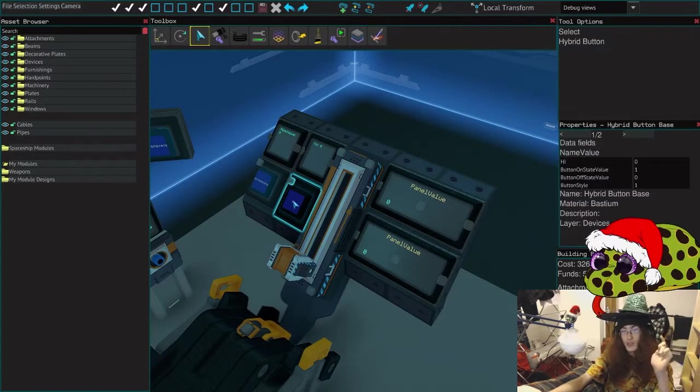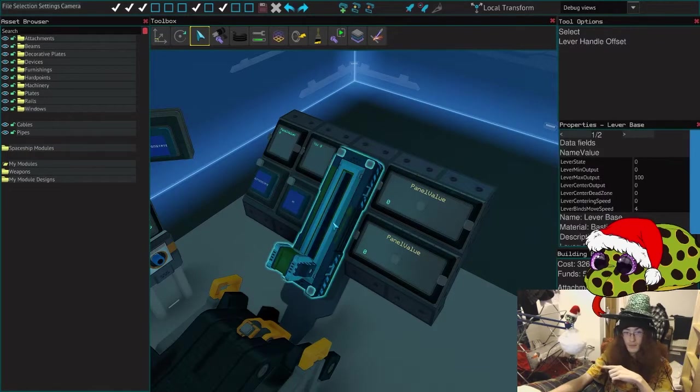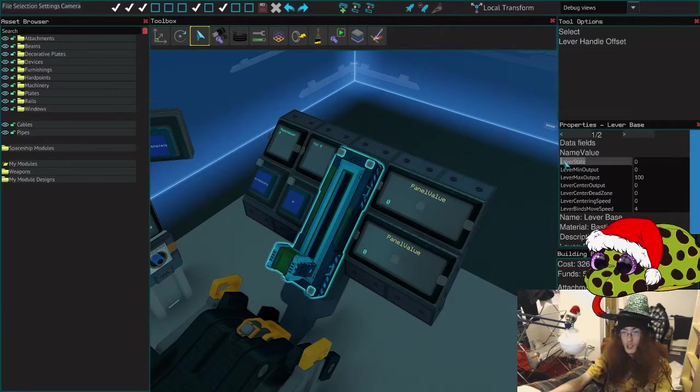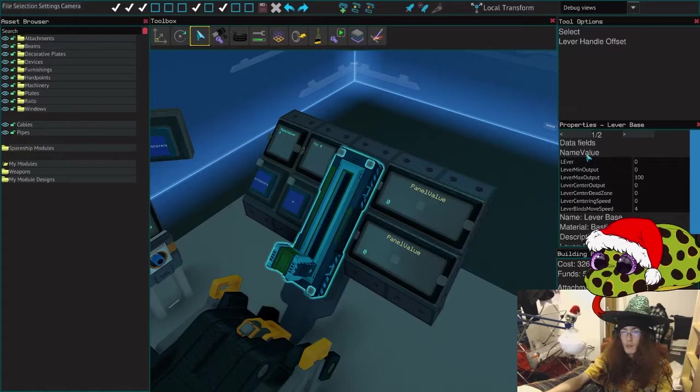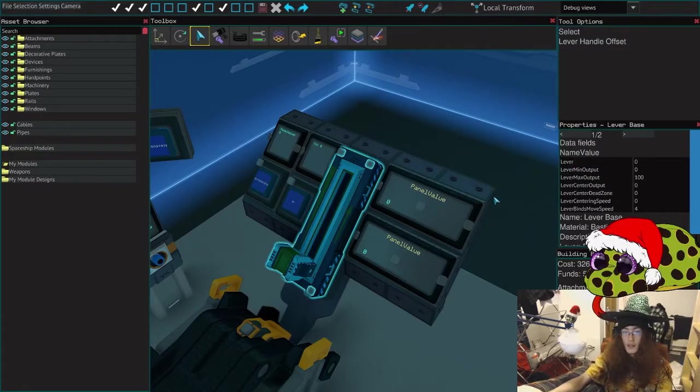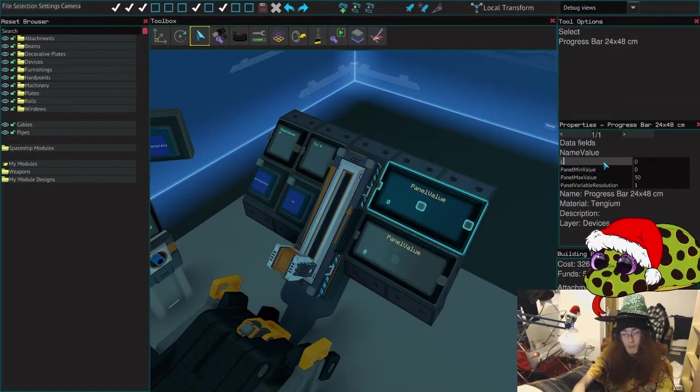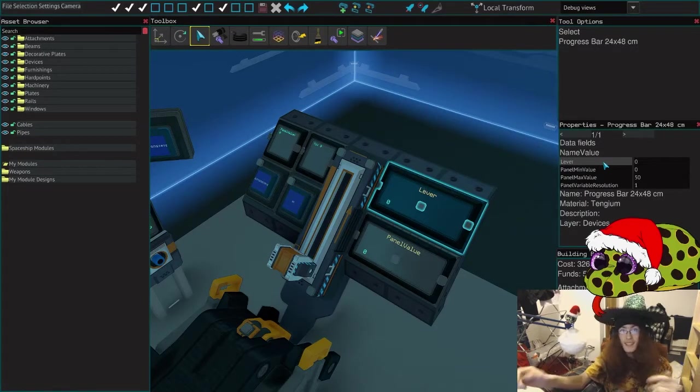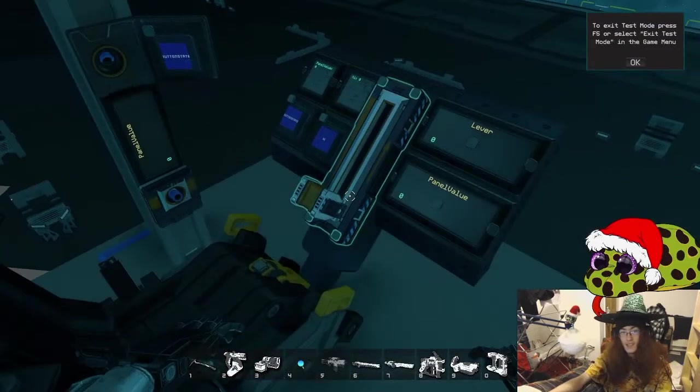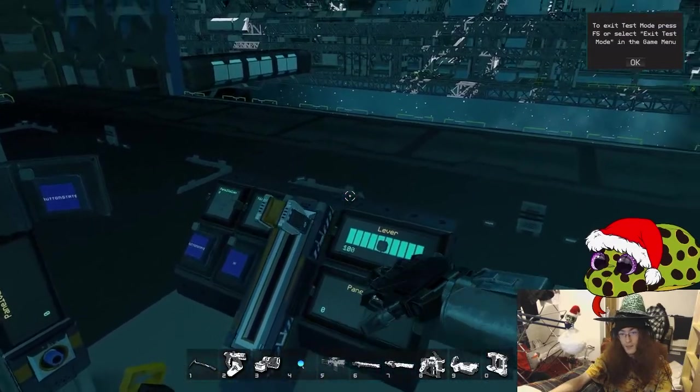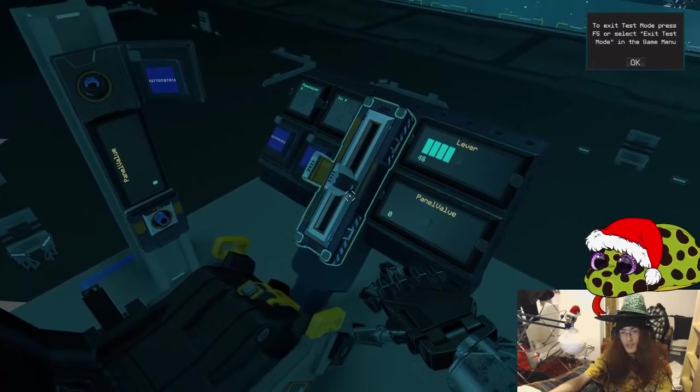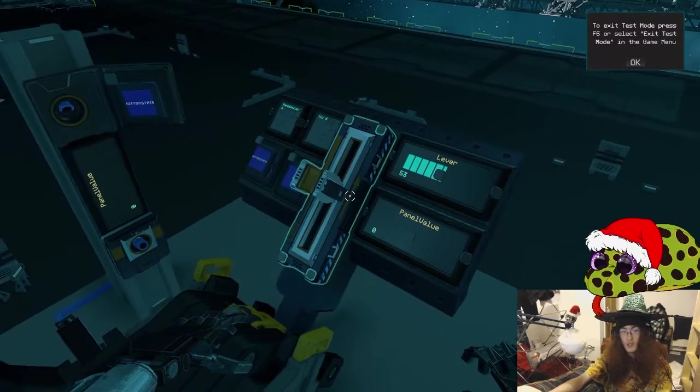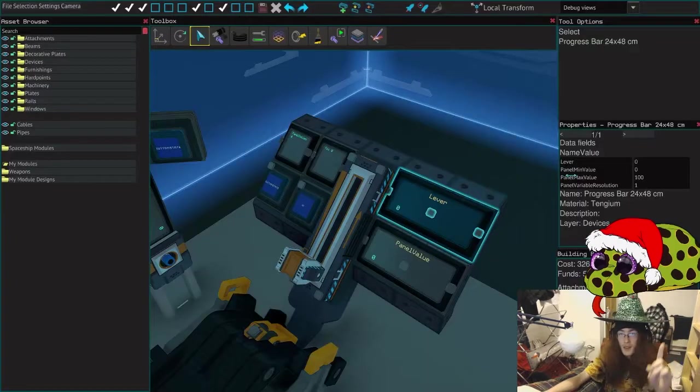So now what we're going to do, we're going to use the same principle only on our lever. The lever state, that's our name. Let's change it to just lever. Panel value, let's also change that to lever. Now we can see that if we slide our lever up, then it works. Everything's working just fine. It is displaying where the lever is on its line.